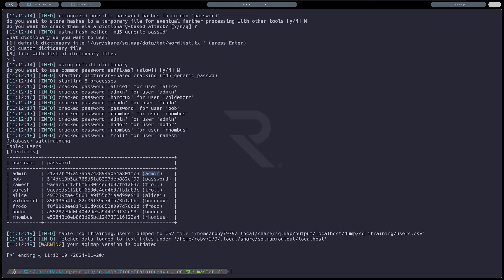Questa esploitazione automatizzata in alcune certificazioni non è consentita. Per esempio nell'OSCP, se vai a usare SQLmap ti annullano subito l'esame. Questo ti obbliga ad avere un controllo manuale maggiore. Se devi fare l'OSCP e devi fare una SQL injection, devi farla a mano. Adesso andiamo a vedere come fare tutto questo in maniera manuale.